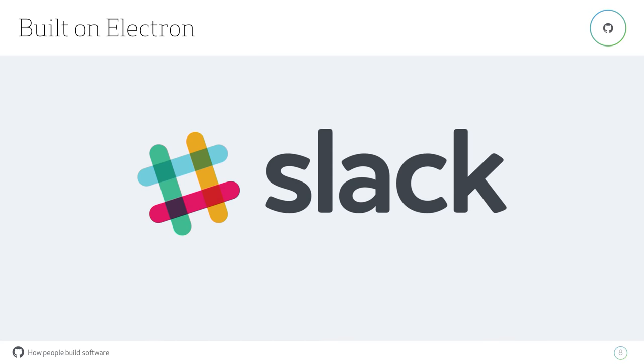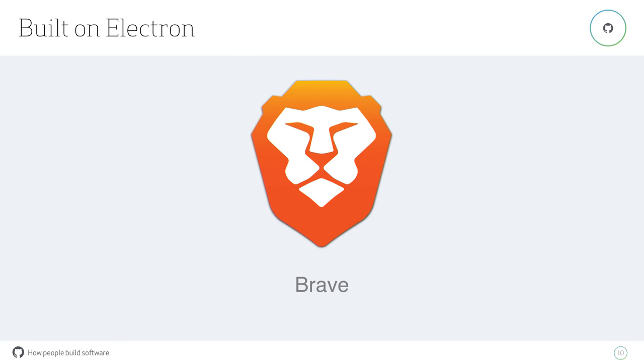Companies are building things on Electron, which has been really awesome. Many of you are familiar with Slack, a chat app, and they are using Electron. They have to have an app that feels really native and that works really fast, and they're able to do that with Electron.